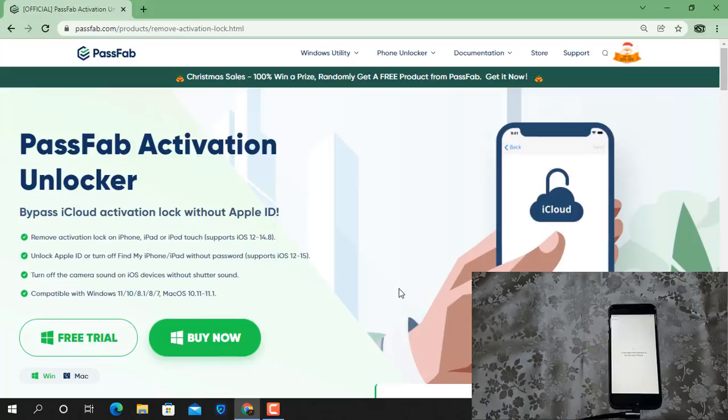Assalamualaikum warahmatullahi wabarakatuh. In this video we are going to talk about PassFab Activation Unlocker tool.